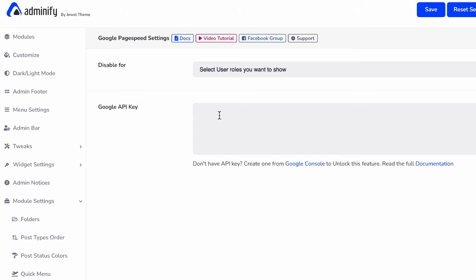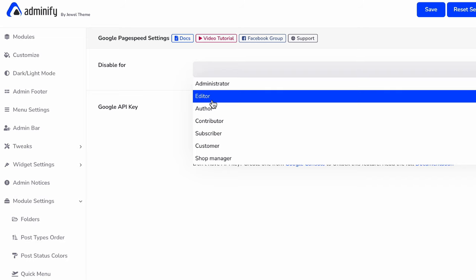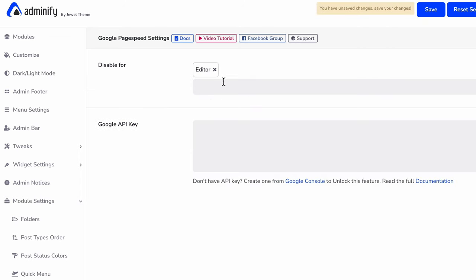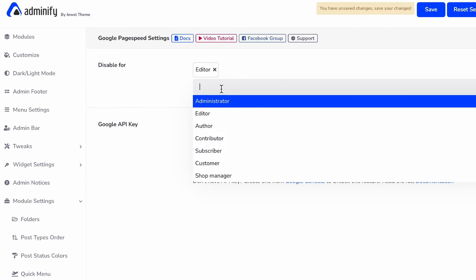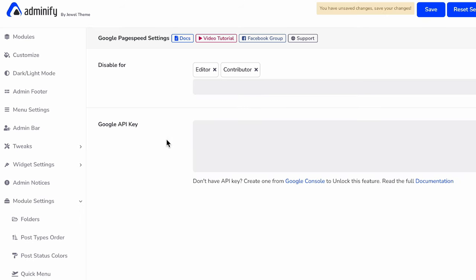If you'd like to disable this Google page speed insights for a specific user role, then just define their roles. For example, you may like to disable this page speed insights data for editor, then select editor or contributor.